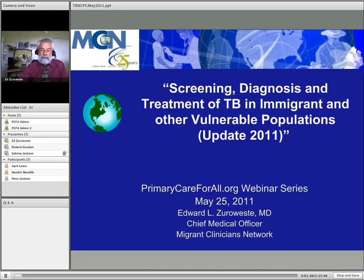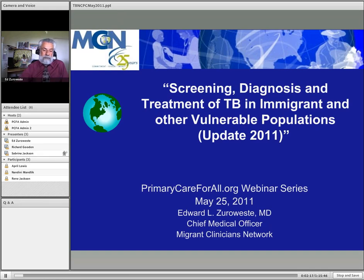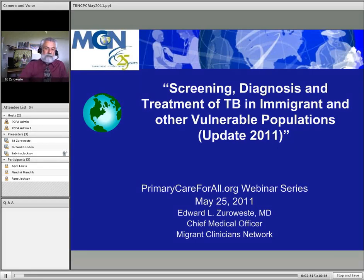Today's presentation will be divided into three sections, with a brief intermission for questions from the audience at the end of each section, and an extended question and answer session at the end. To view today's presentation, log on to www.PrimaryCareForAll.org and follow the training link. You must have speaker capabilities to hear the presentation. Questions can be submitted by typing in the box provided and clicking the submit button.